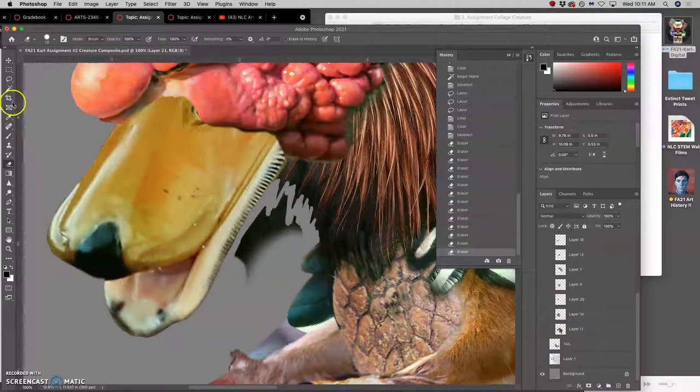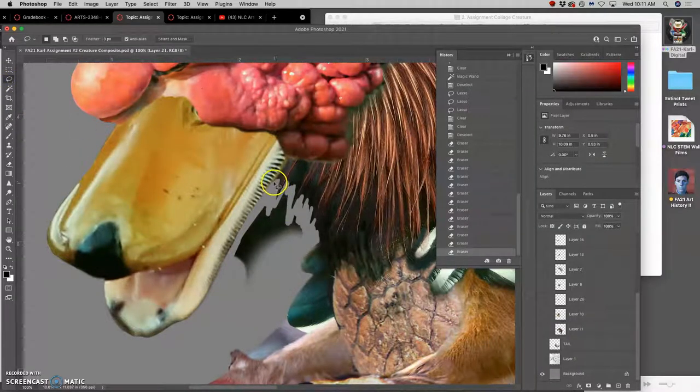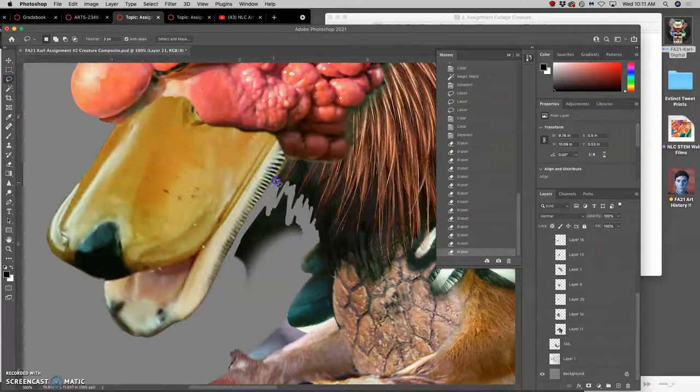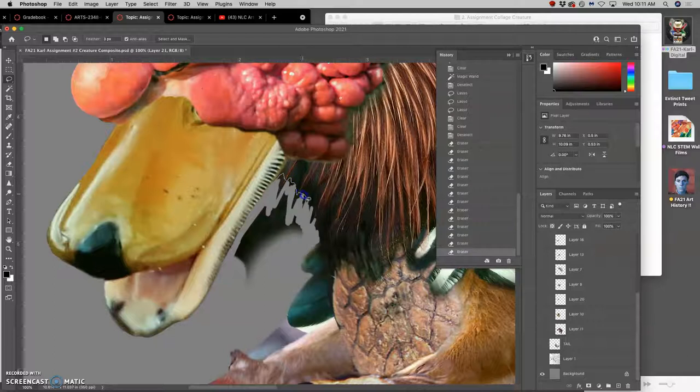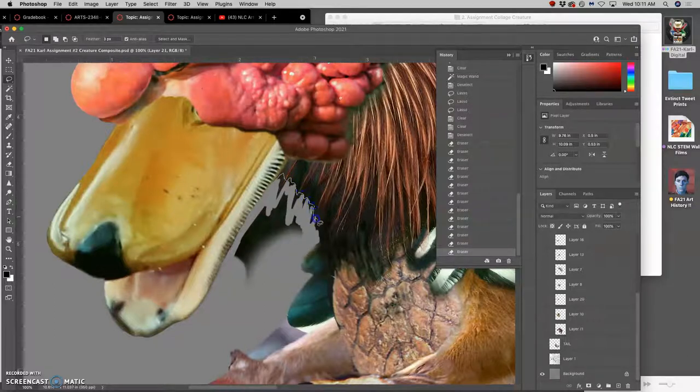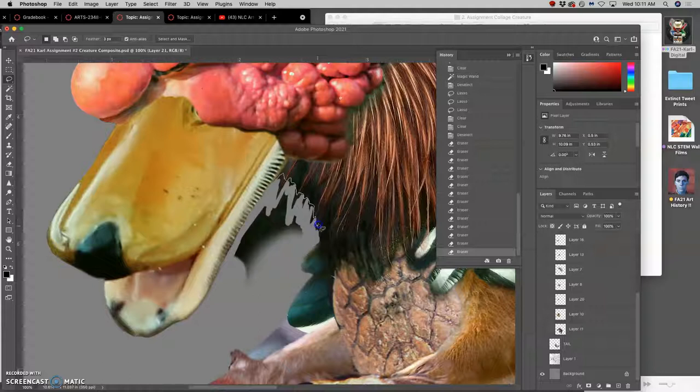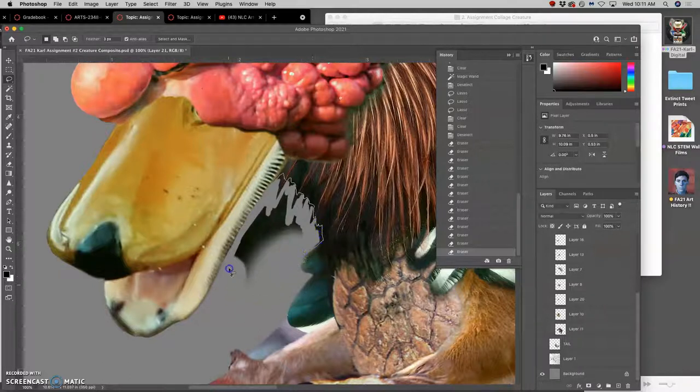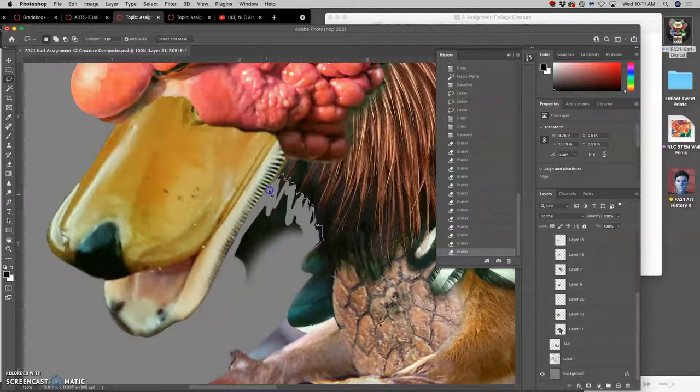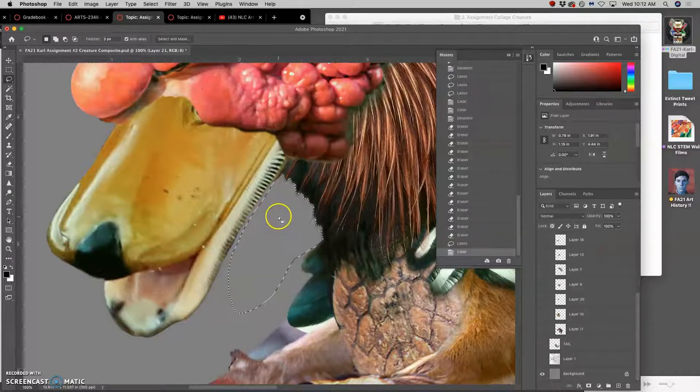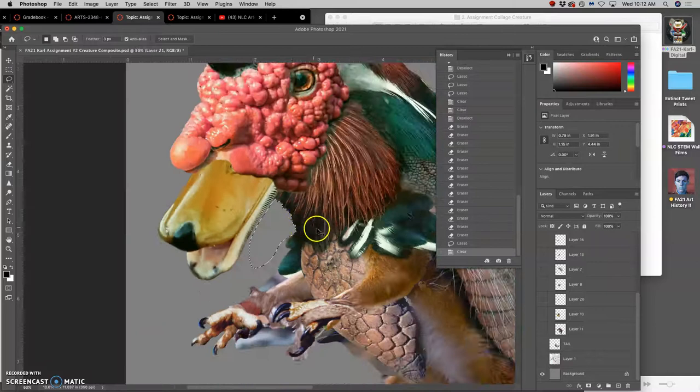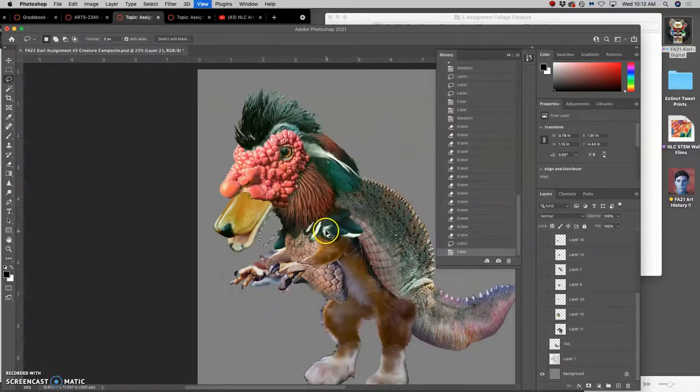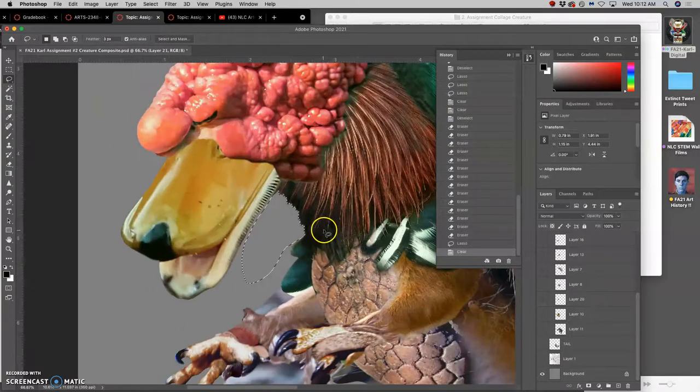And then maybe going in with my lasso with the three pixel feather, which will soften it a little bit so it's not so jagged. And catch all that debris. See what that looks like. That looks pretty good.